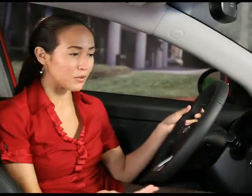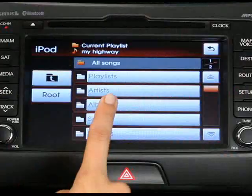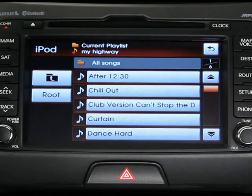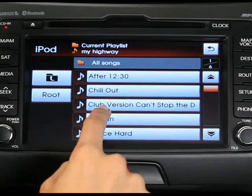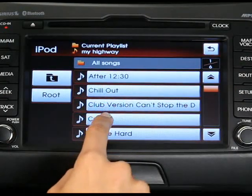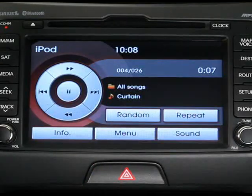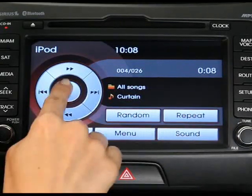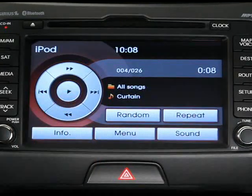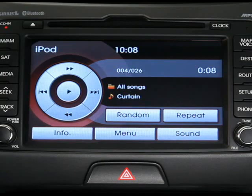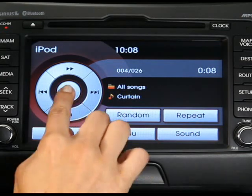Press one of these criteria, and from the list that appears, select the desired file. To manually pause the music, select the pause button on the navigation touch screen. To play, select the play button.